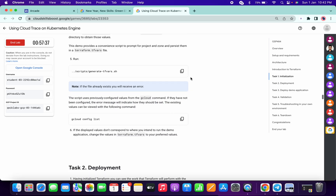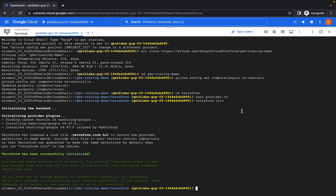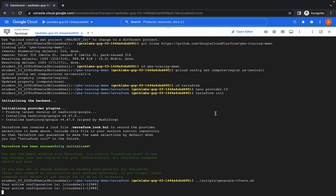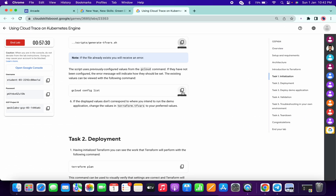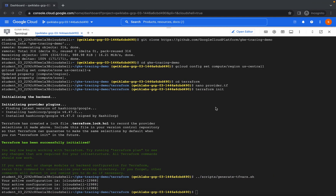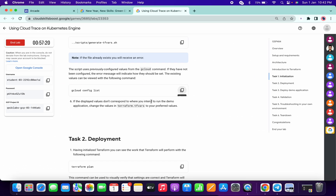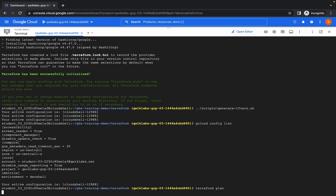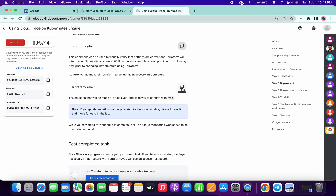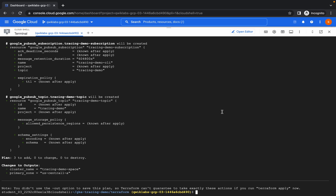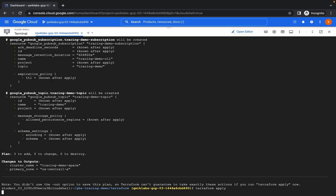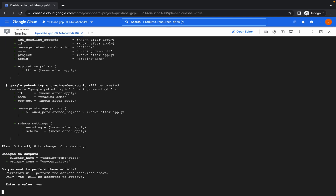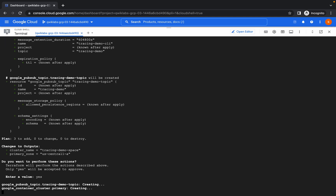Now copy this command and paste, then copy this command and paste, then copy this command and paste. Copy the plan command and paste it over here, then copy the apply command and paste. It will ask for an enter value — just type 'y' for yes.